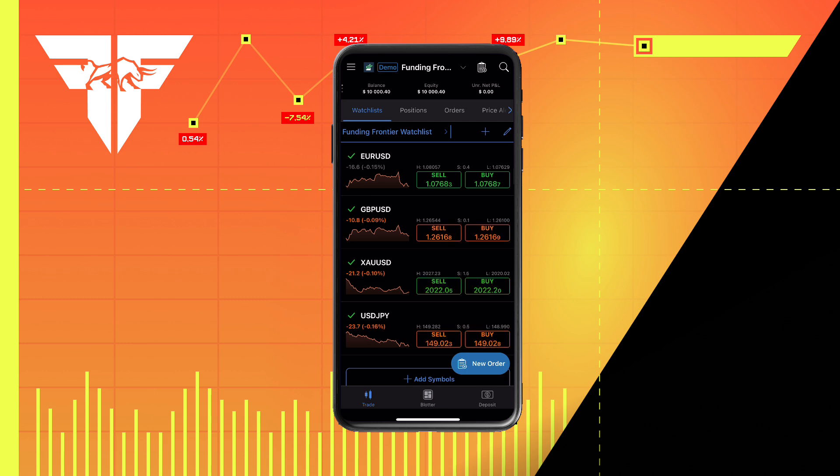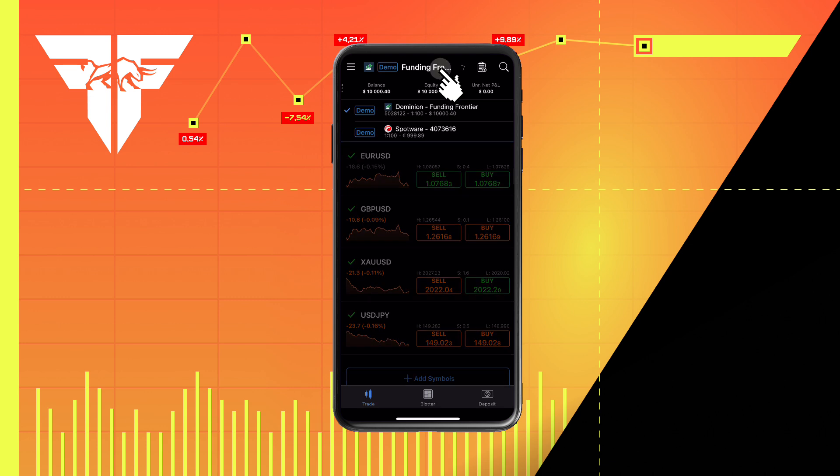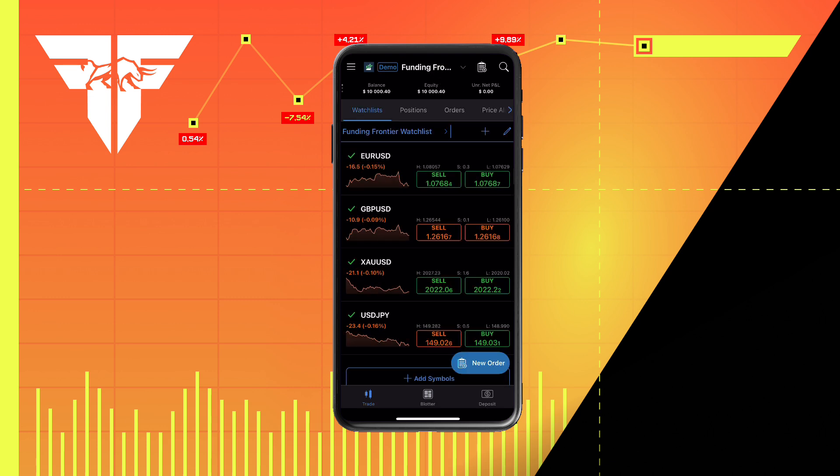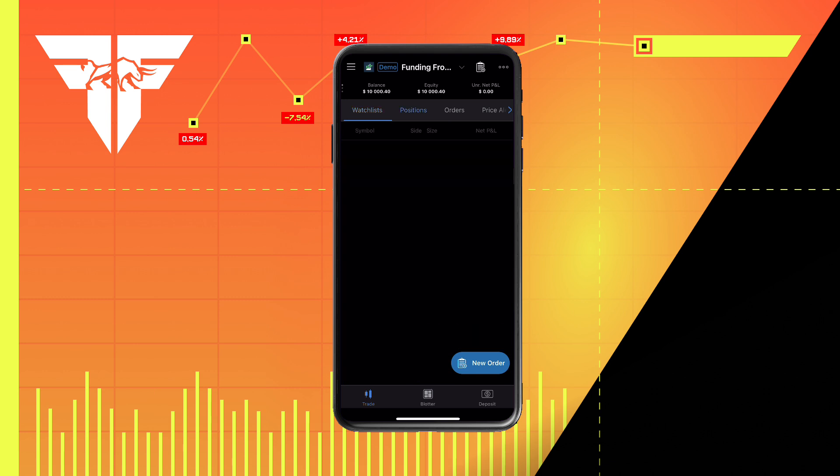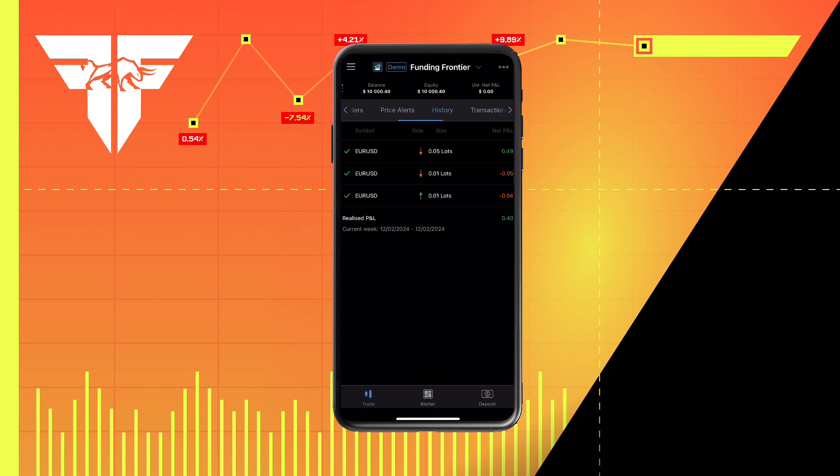which will show your accounts, your account balance, as well as equity and net profit or loss. You will also be able to see your current positions, orders, price alerts, history, and transactions.